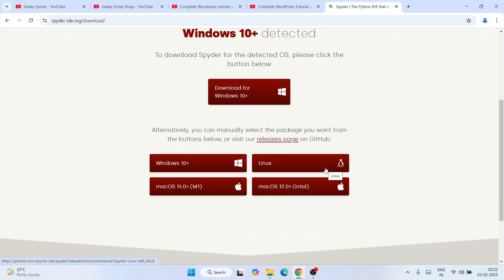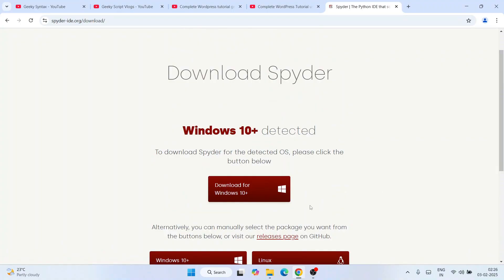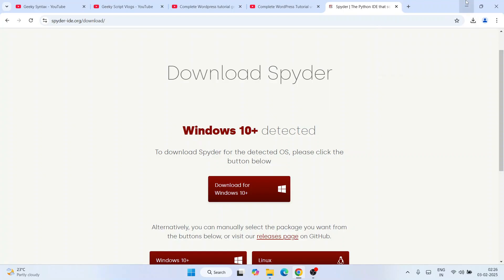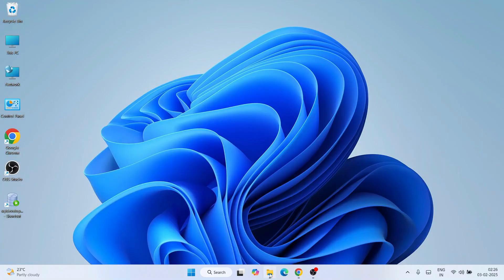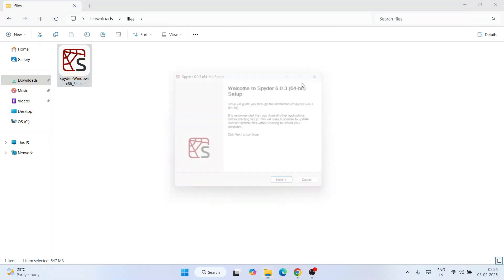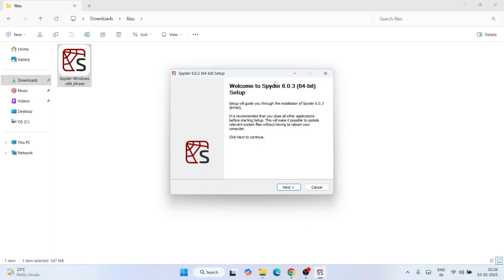You can also download it for Linux or Mac — for M1 chip or Intel — using the different links provided. But for this video I'm going to download it for Windows, so I'll click on the download button. Immediately you'll see that Spyder IDE starts downloading. I've already downloaded it, so I'll cancel and go to my downloads directory where you can see it's already downloaded — the file size is 547 MB.